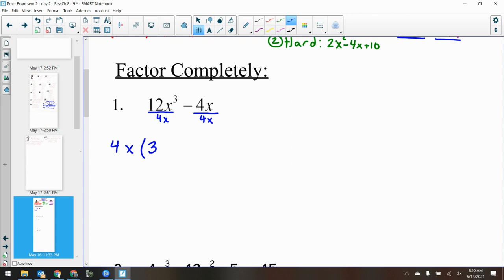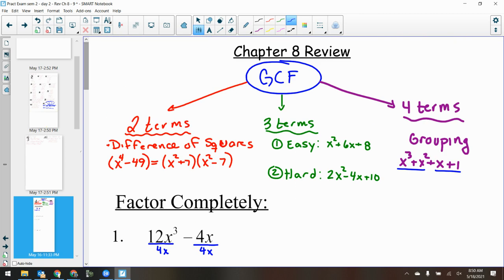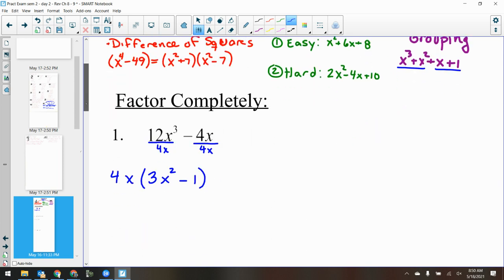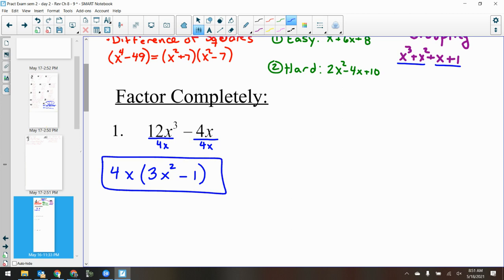For x cubed, I take out one x, which leaves x squared. And whenever we divide out an entire term, we put a 1. So we get 4x times the quantity 3x squared minus 1. Now I check — is the inside a difference of squares? I see a subtraction sign, and 1 is a perfect square, but 3 is not a perfect square. So this is not a difference of squares. It's only factored by GCF, and that's my answer.